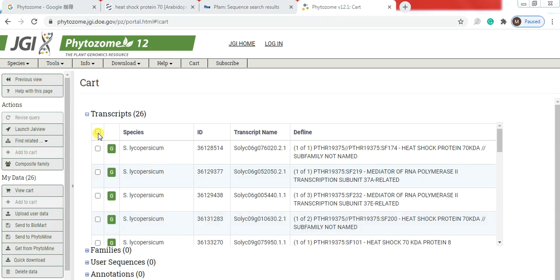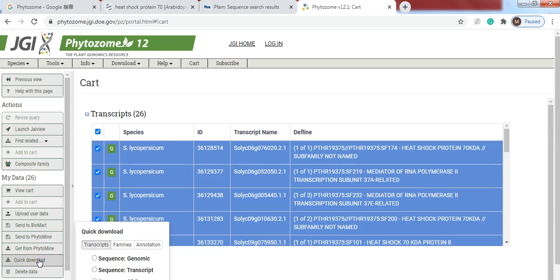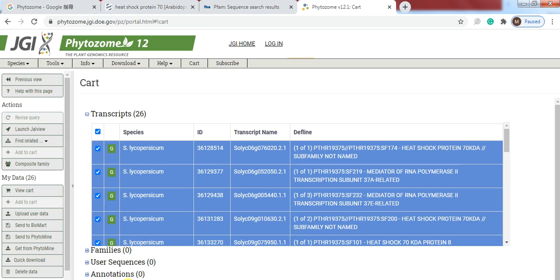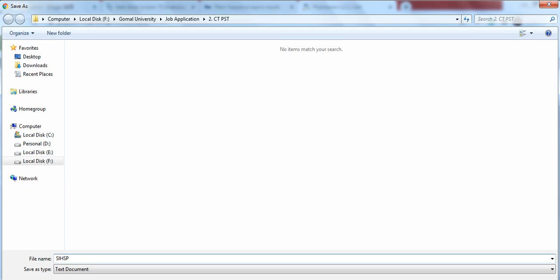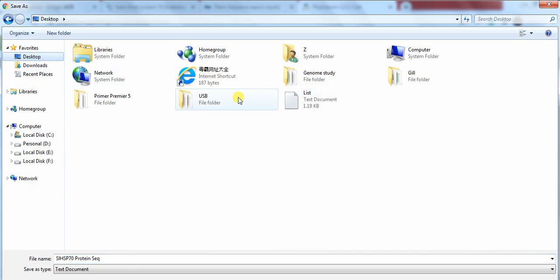Then select all and here click download. Click download then select sequence peptide and download. When you click on download, they ask about the destination folder. So write the file name, Solanum lycopersicum, heat shock protein 70, protein, and save it in the destination folder.